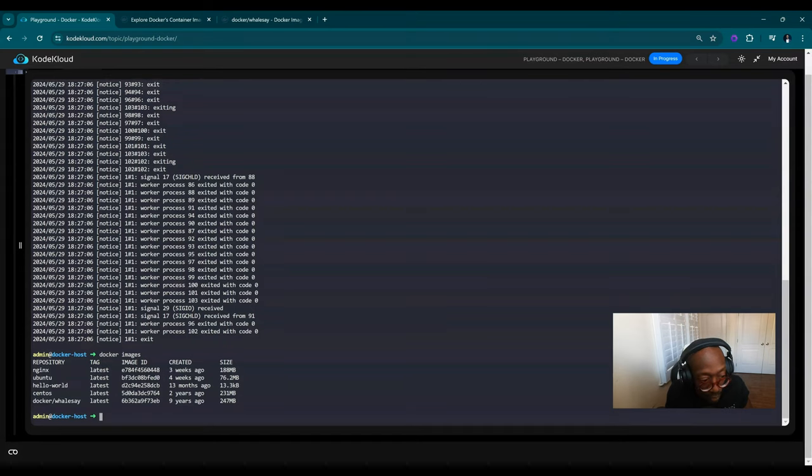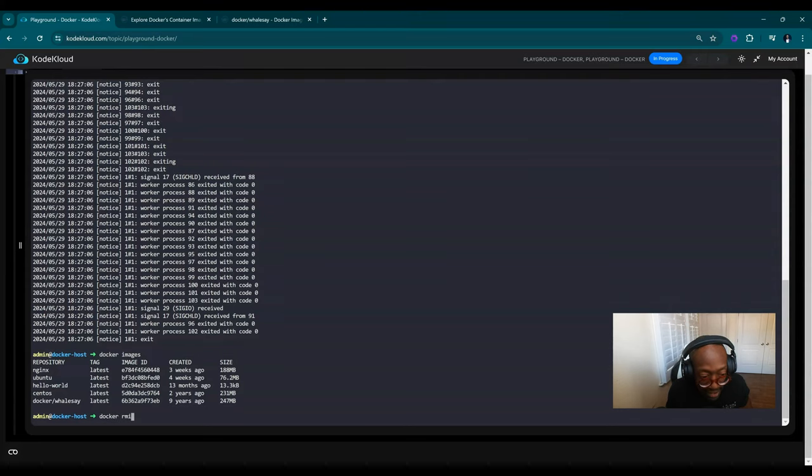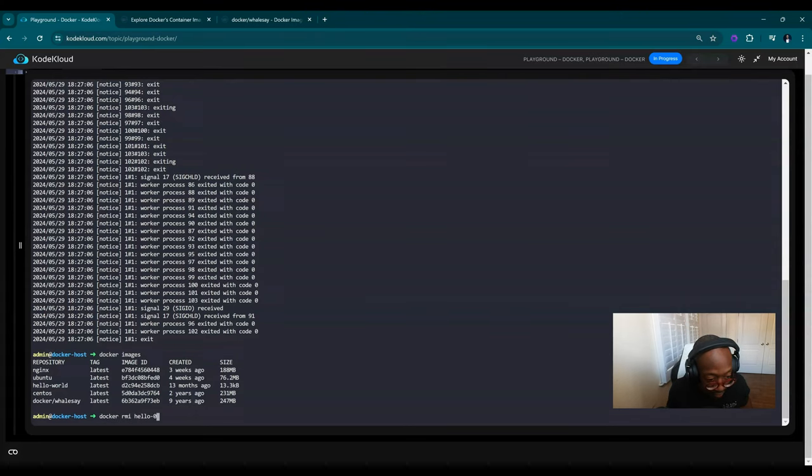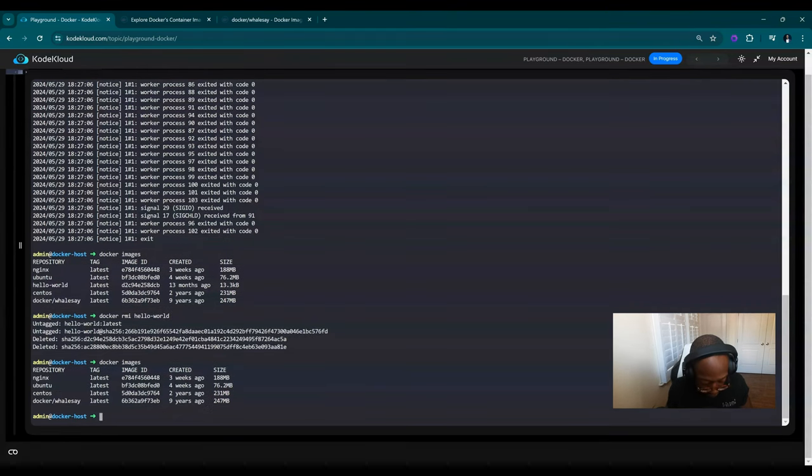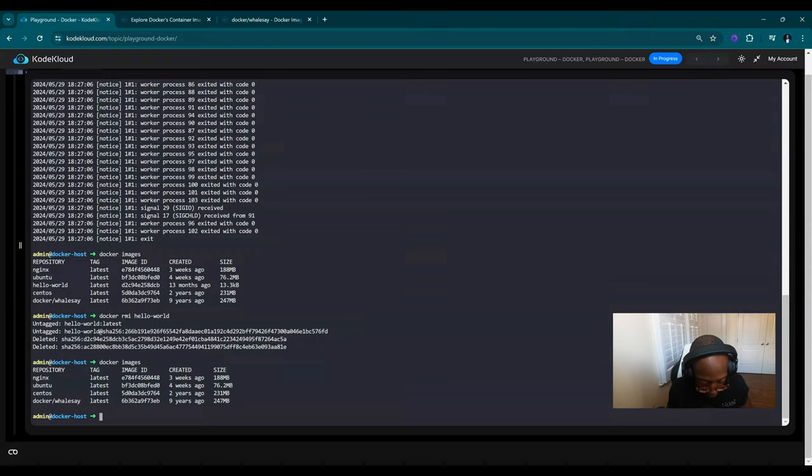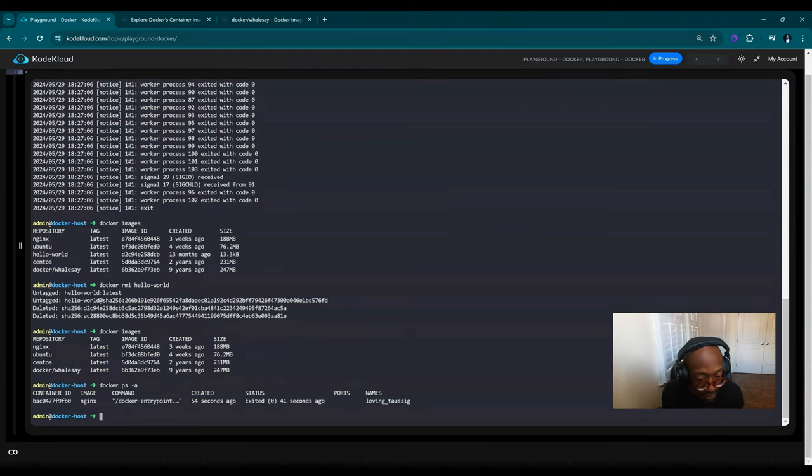Let's say I don't want Hello World. I don't really like to say Hello World. I like to say Goodbye World, so we'll do Docker RMI to remove an image. Hello World. Go to Docker images. It's gone. So let's see our history of running containers. Docker PS -A. We can see that Nginx was running and it was exited just a bit ago, which is what I did manually.